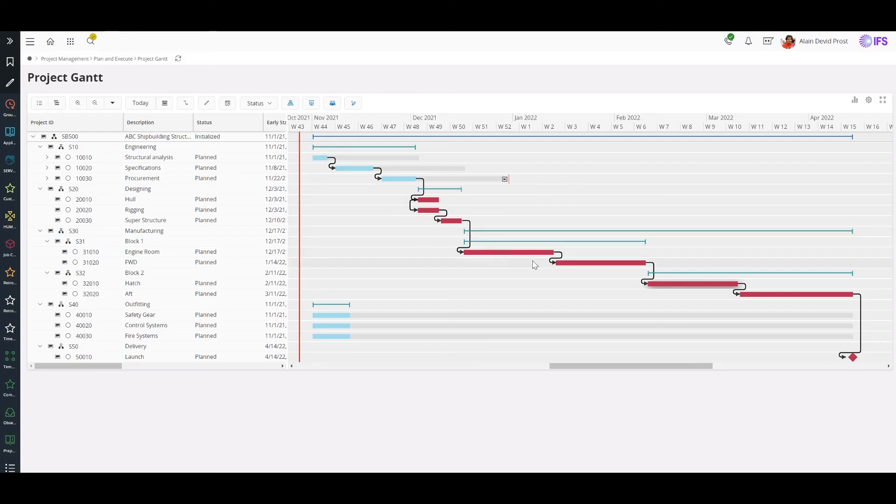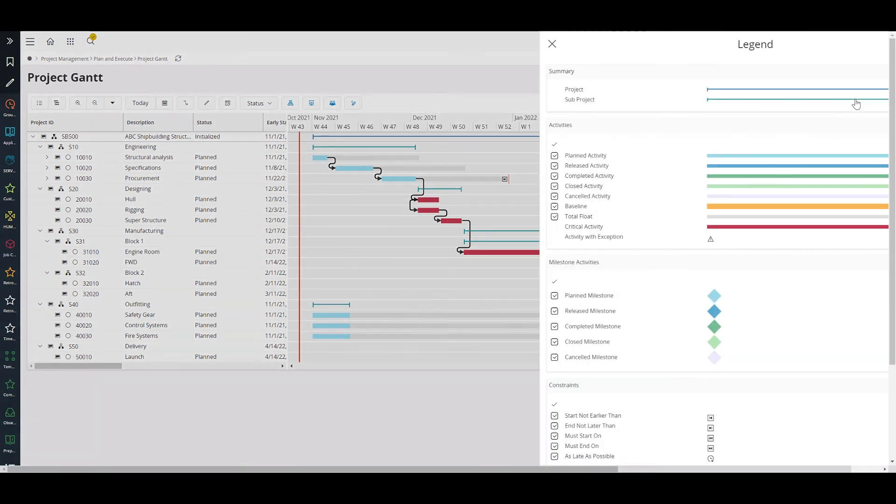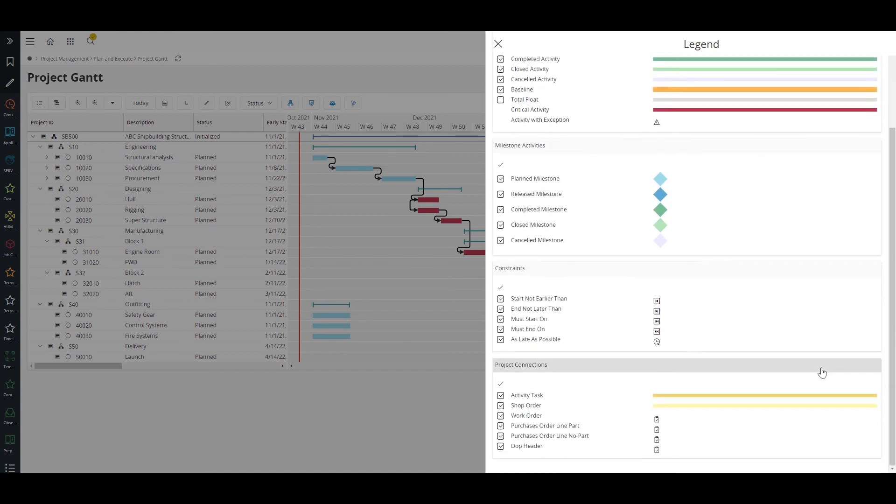Now we can see the critical activities of the critical path in red and the float calculated for non-critical activities. To simplify my Gantt view, I'll hide the float for the moment and I can do the same for constraints or activity tasks as well.